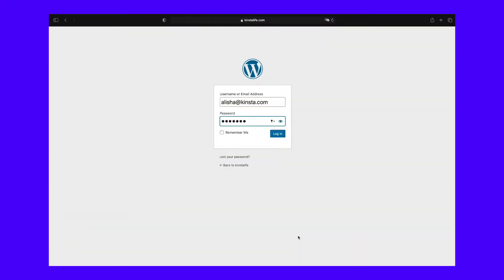If you don't want to forget about it, just bookmark your preferred URL. Alternatively, there is a Remember Me option in the WordPress login form, which will allow you to stay logged in and reach the admin dashboard for a few days without the need to log in again.